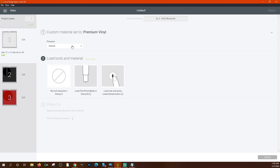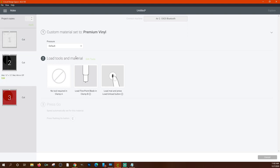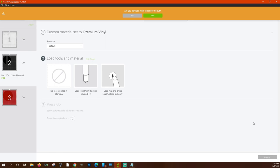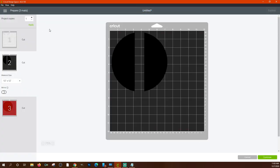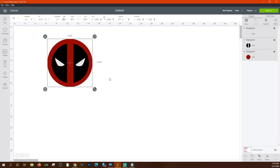On my Explorer 2, the flashing arrow button means it's ready to receive the mat. It tells me no tool is needed in clamp A, and to load a fine-point blade in clamp B. Load your mat, press the Load button, then press the flashing Cricut icon (the go button). A progress bar shows how much of the mat has been cut. Once each color is done, it will prompt you to unload and reload for the next color, until all cuts are complete.